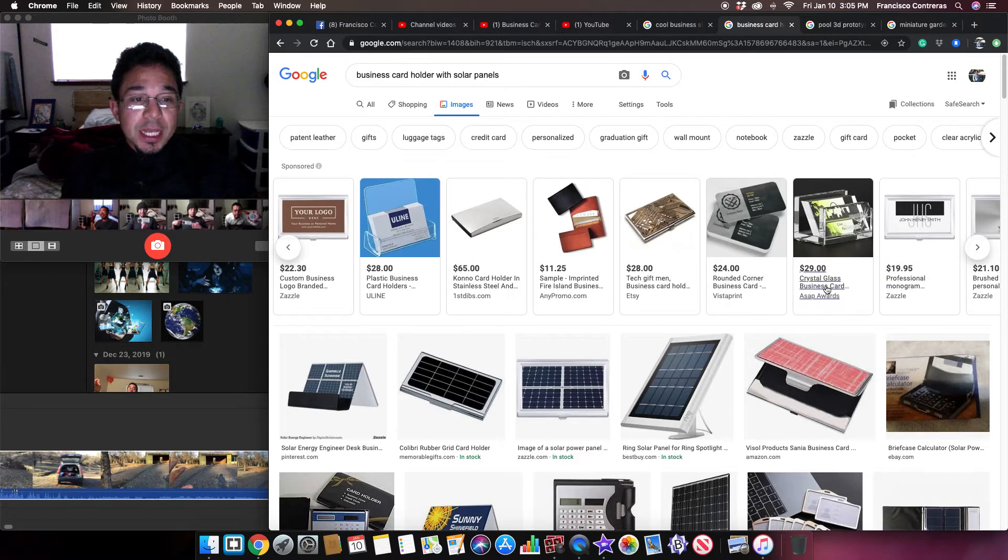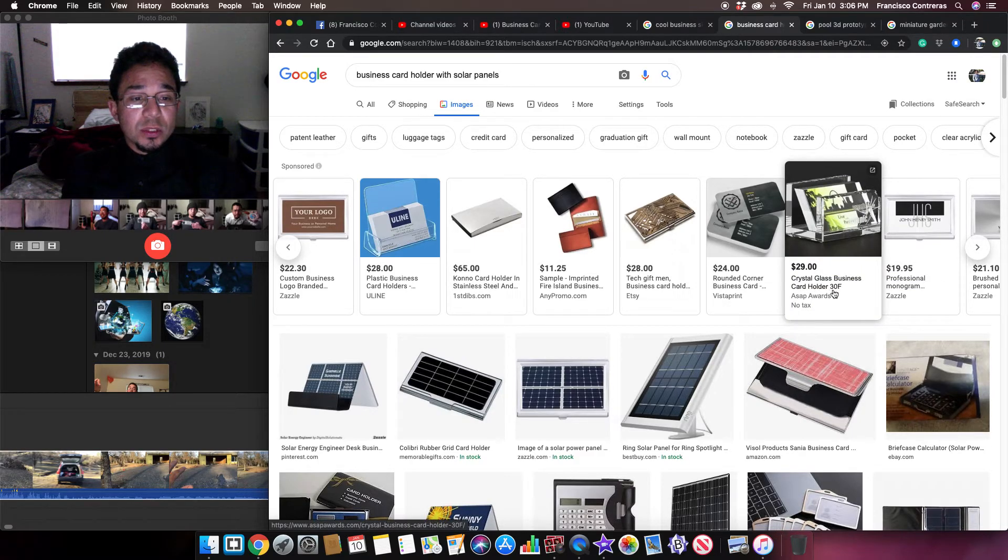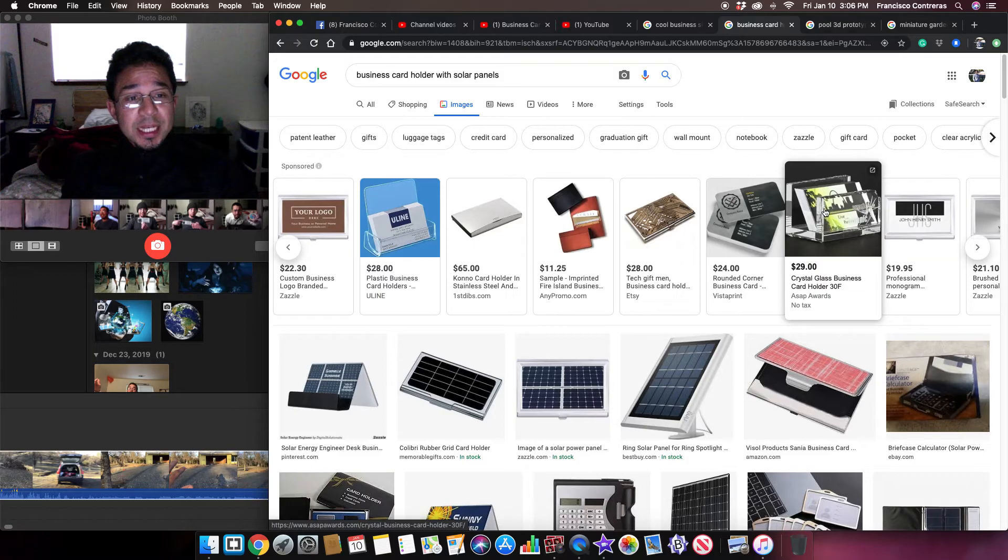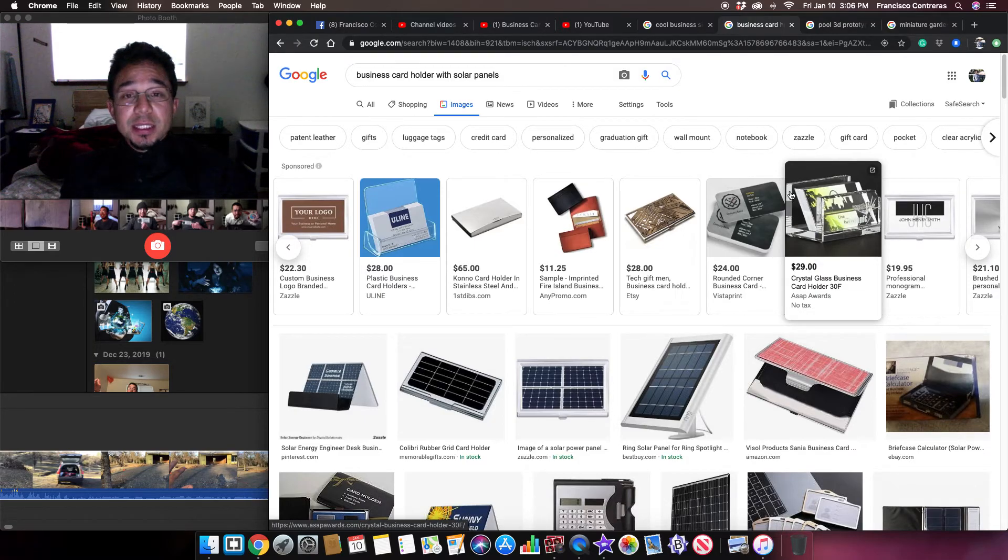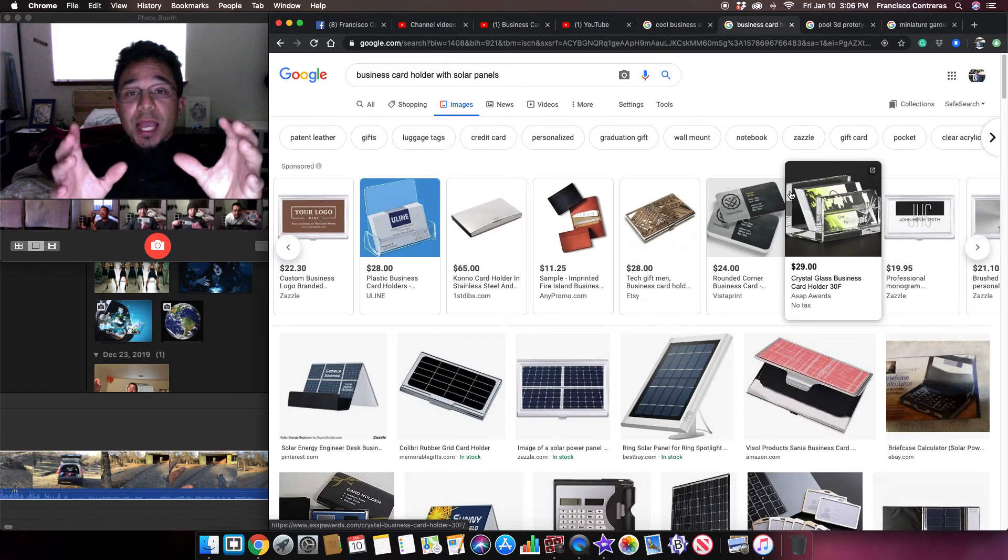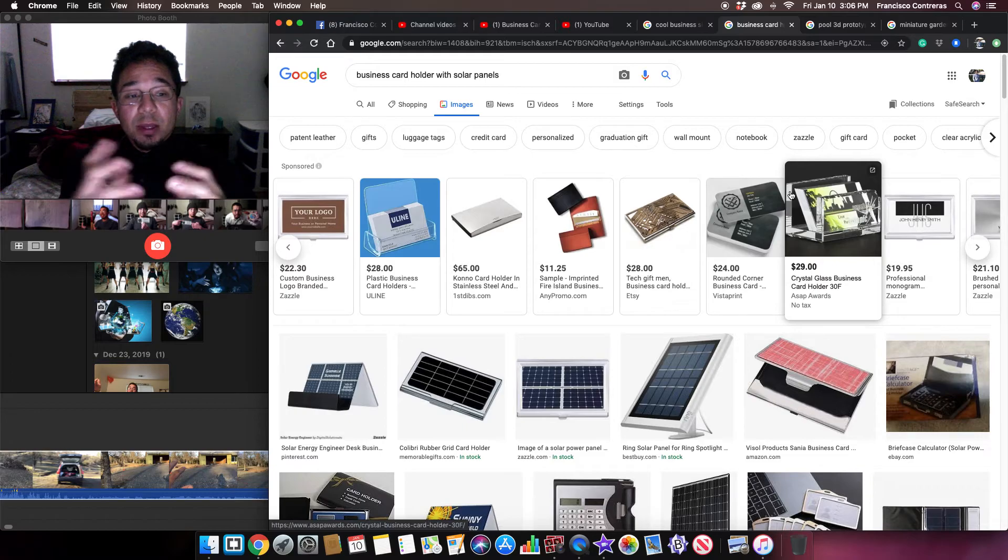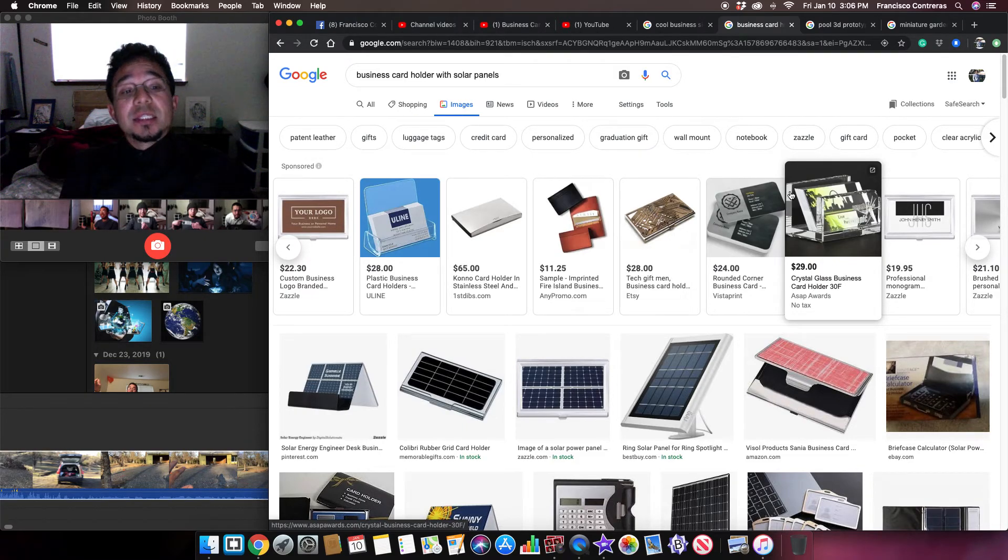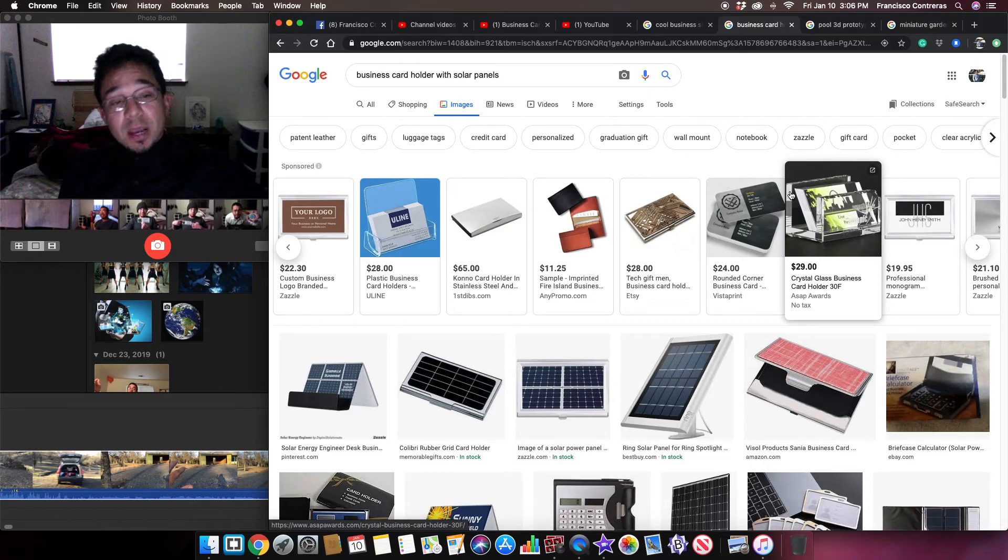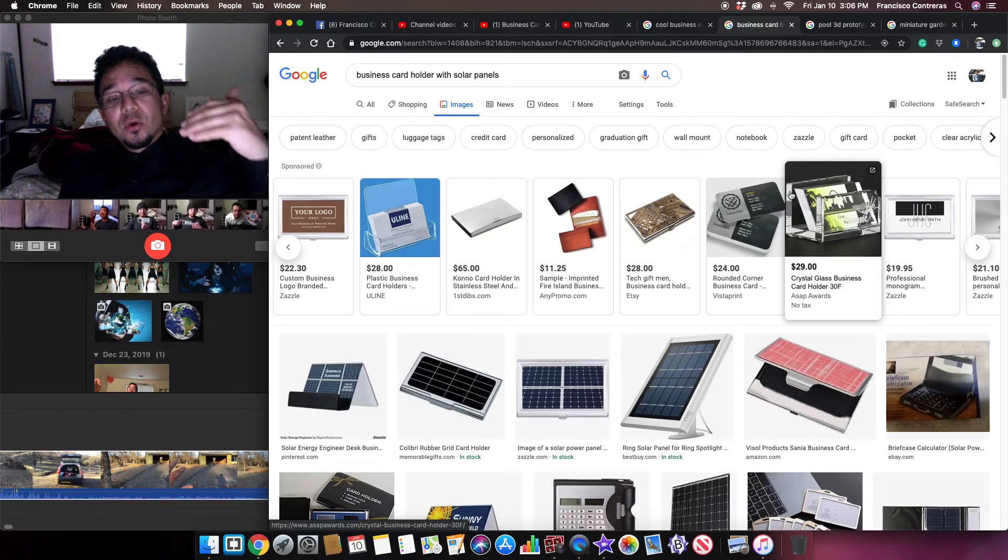So then look, they're selling for ridiculous prices online. See like this one, crystal glass business card holder. See like these can be made out of wood easily, but people that are doing this they could add the solar lights, they could add little things to make it a little bit more enhanced and they could still sell these for the 29 dollars.